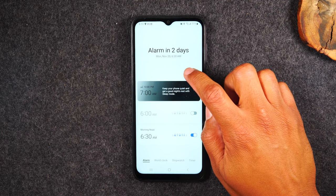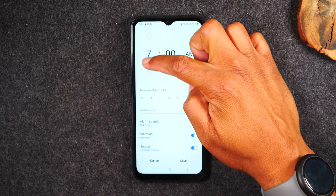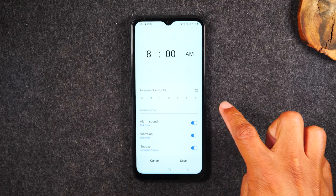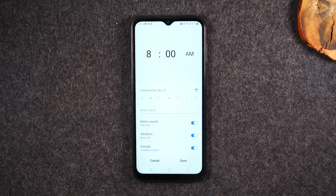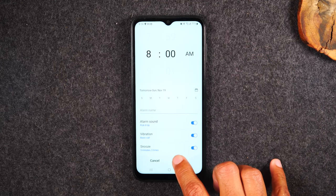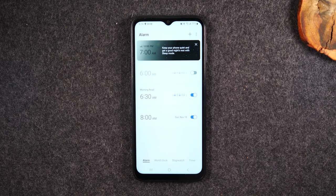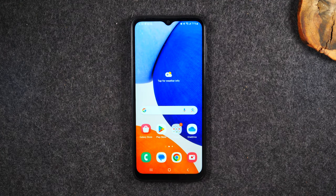Maybe you want to set a one-off alarm. Hit the plus again, set the time — say 8 a.m. — and basically don't select any days of the week. Just set the time and save it. If you don't mess with any of the other settings this becomes a one-off alarm. It will default to tomorrow, so your phone is going to go off at 8 a.m. tomorrow.